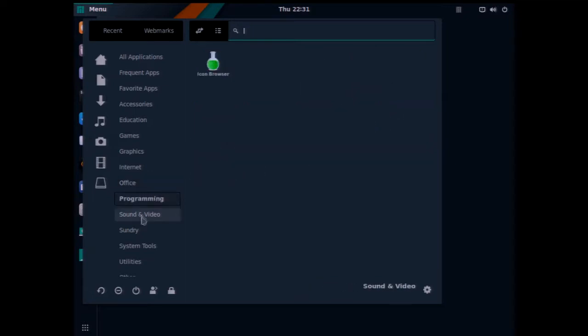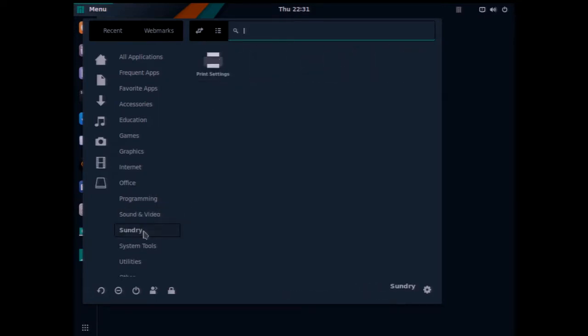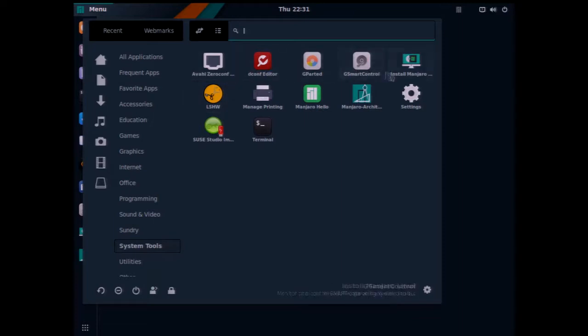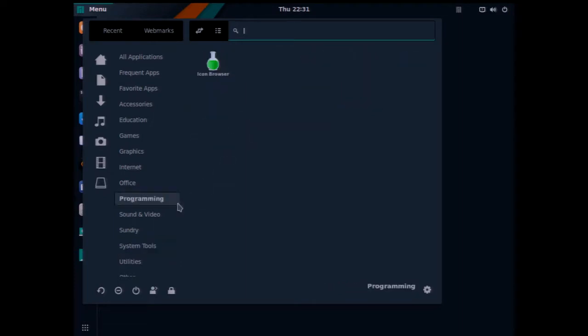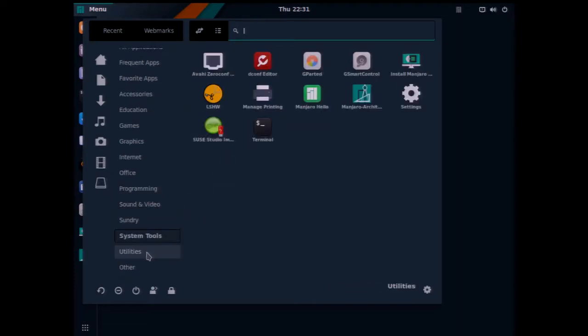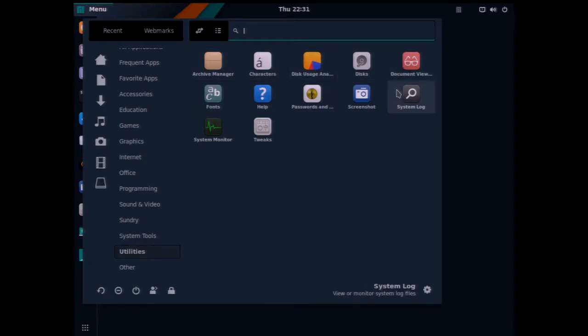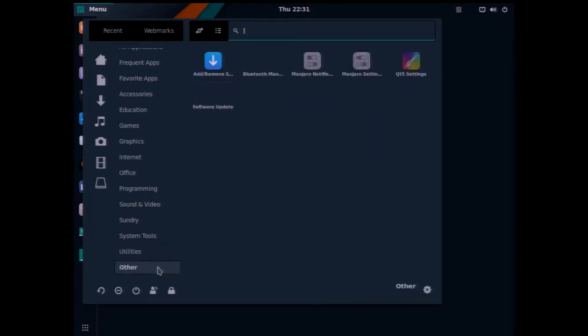Programming, sound and video, CD burning, that kind of thing, sundries, print settings, and then some system tools where you'll find the settings and your terminal. There's also some utilities, different tools in here, system monitor, tweaks, and also an other category is available on this desktop as you see here.